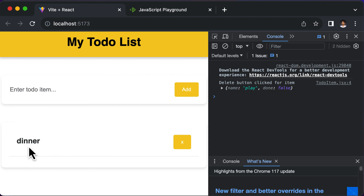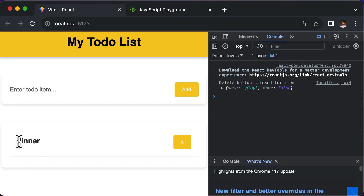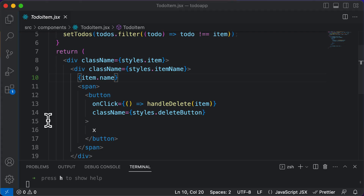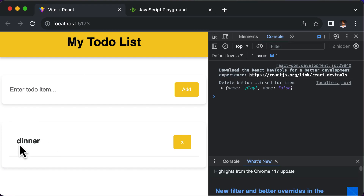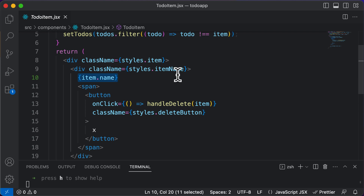First of all, whenever we click on a particular item, we need to handle the onClick on that item. Without thinking about anything else, let's first focus on this part — the click on a particular item. The item here is the to-do item, and we only want to consider the click on the name of the item itself. That means if we click anywhere else, the action of marking the item as done should not take place. Therefore, we'll only target item.name.